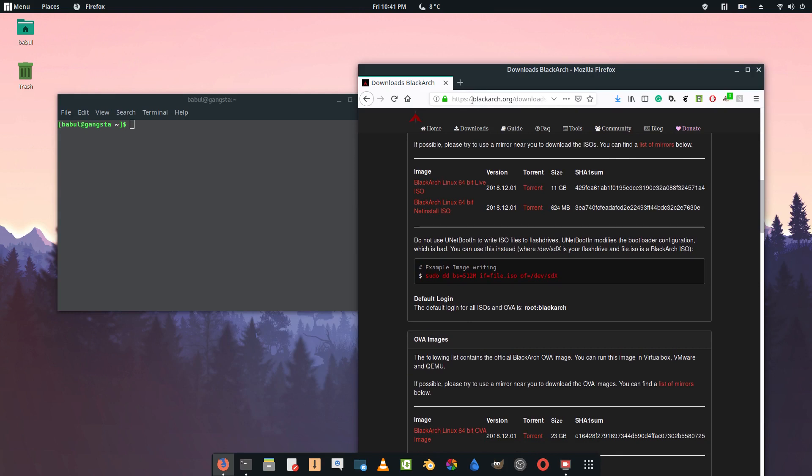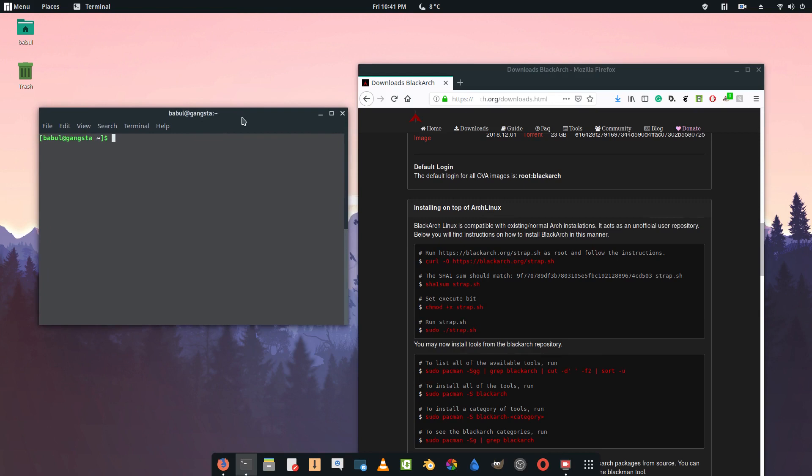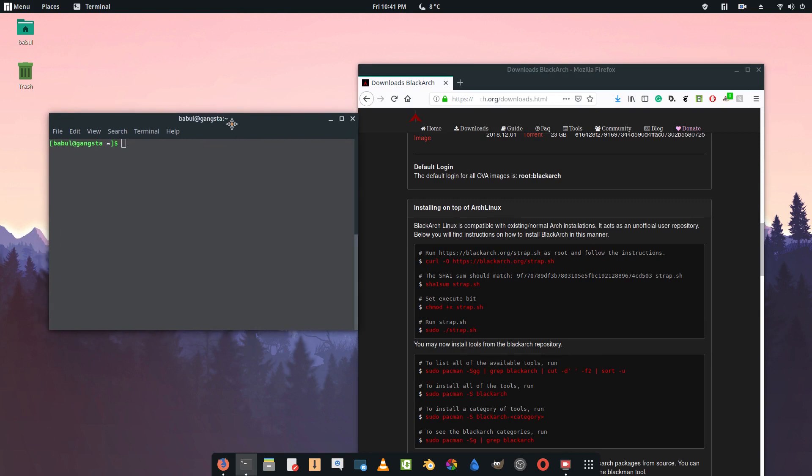To do that, first go to blackarch.org downloads. Now you will see here installing on top of Arch Linux. For those of you who are new, you can follow along with me.